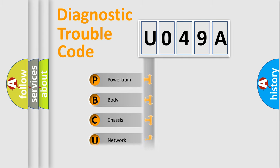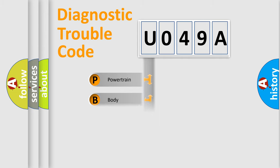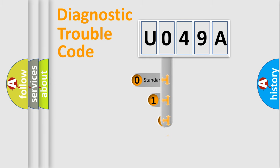Powertrain, Body, Chassis, Network. This distribution is defined in the first character code.